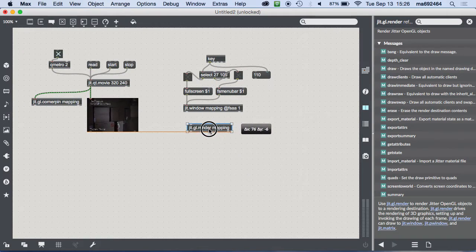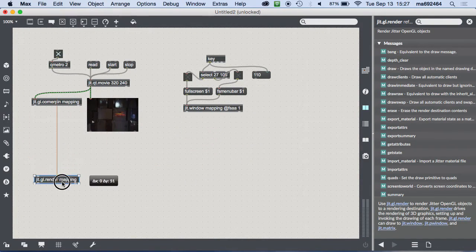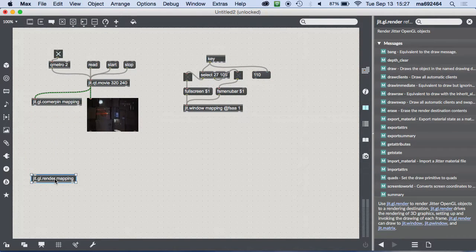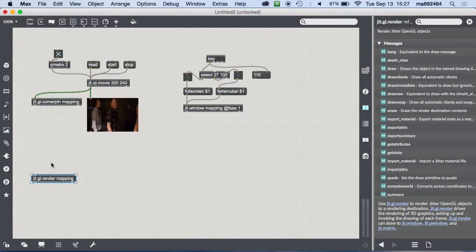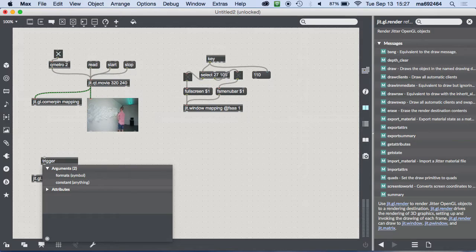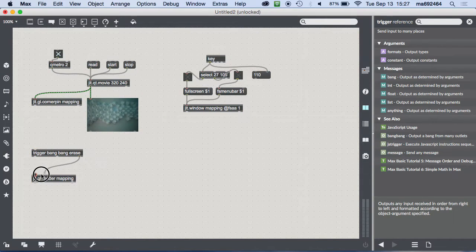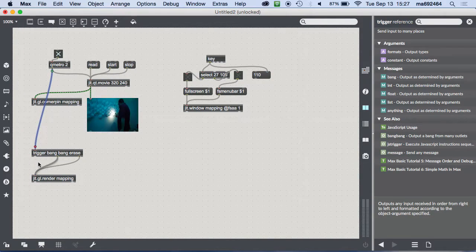To do that, I create `jit.gl.render` also with the window name 'mapping'. This is kind of global because it refers to that window, so I don't need to plug video directly into it. But I do need to trigger it and erase it at the same time I'm playing the video, so I connect it to the metro using a `trigger` object. The trigger object lets me send out multiple messages: a bang to the render erase, a bang to the movie, and a bang for the fps counter.